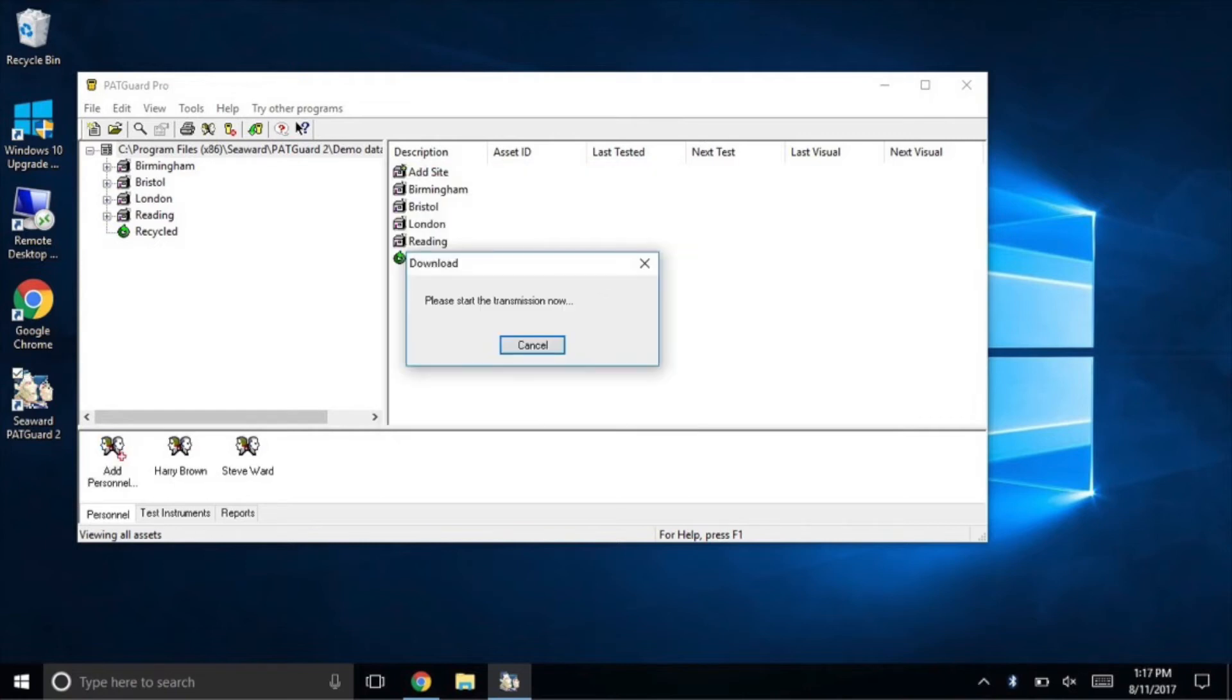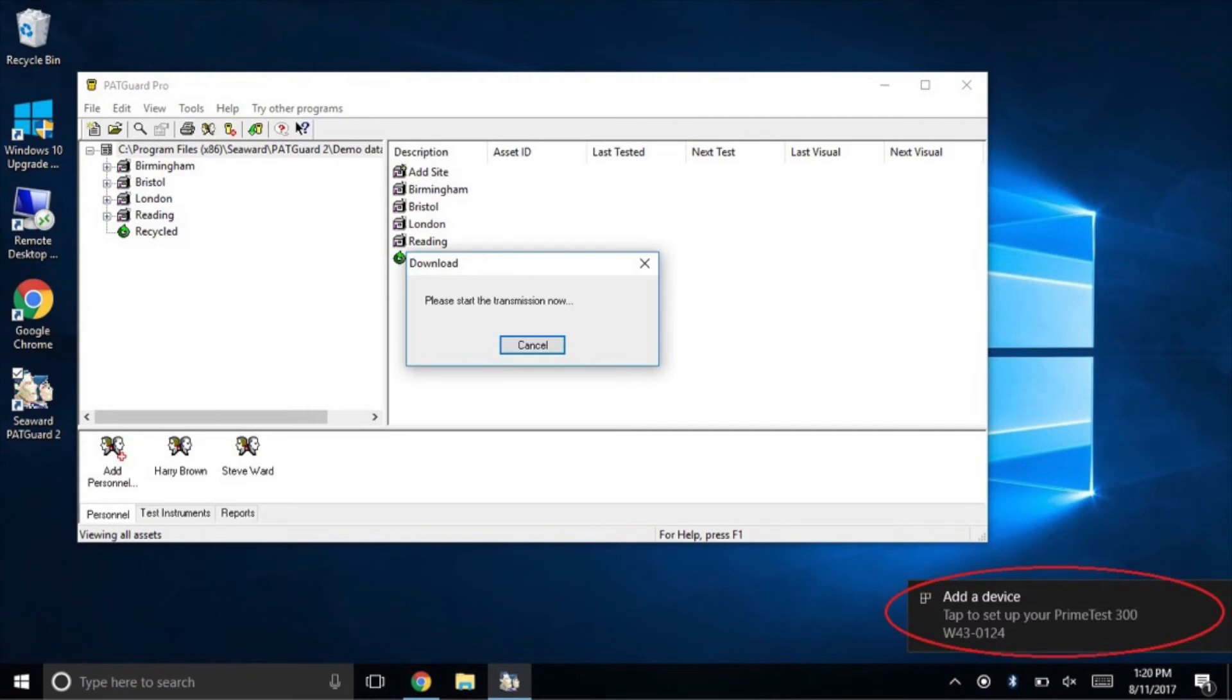You will see the following screen. After a couple of minutes you should see a prompt asking to add instrument. Select this prompt and select allow access. If it asks you for a passcode, simply enter in four zeros.